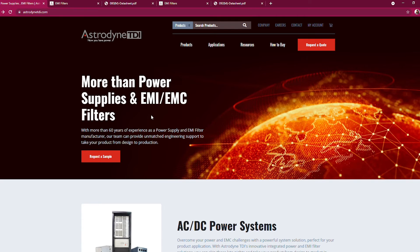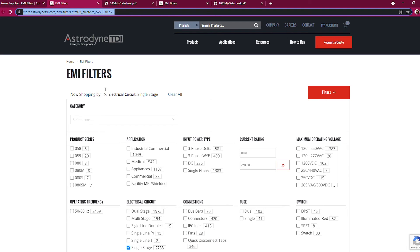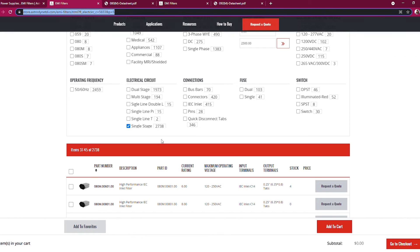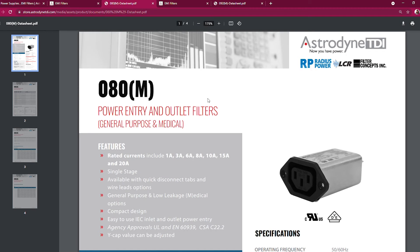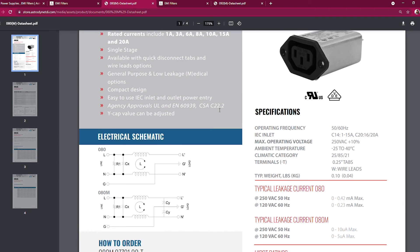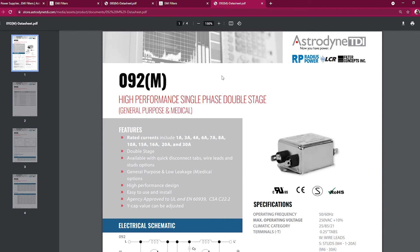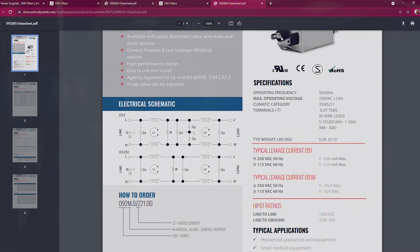Number of stages refers to the number of circuit repetitions inside the filter. A single-stage filter has one circuit. If the circuit is repeated, it becomes a dual-stage filter, and so on. Increasing the number of stages increases filter performance while optimizing the filter size.